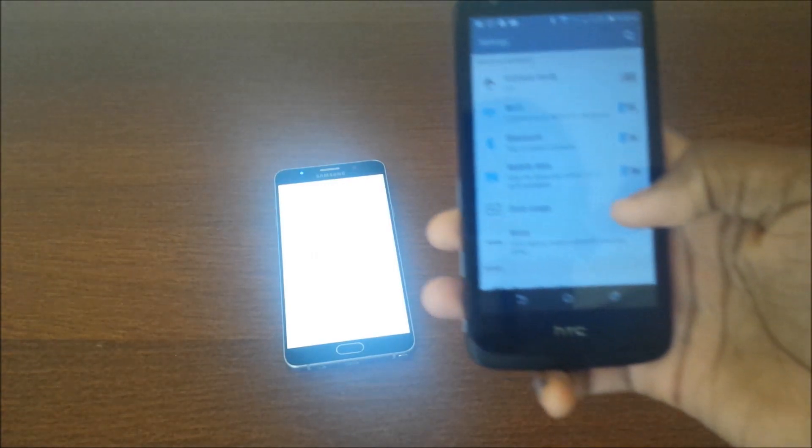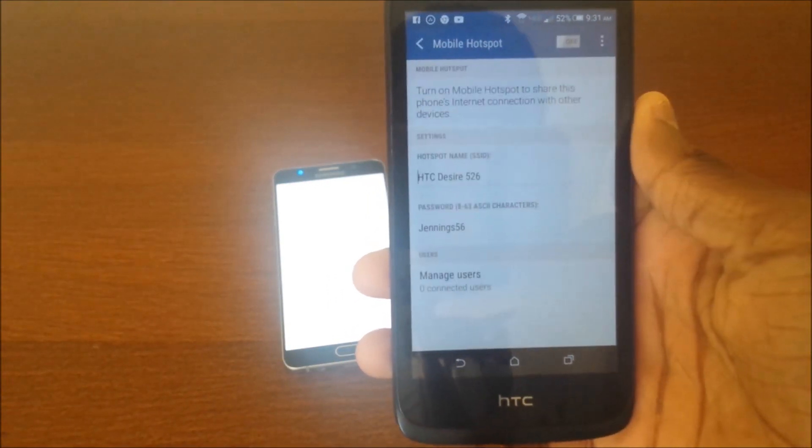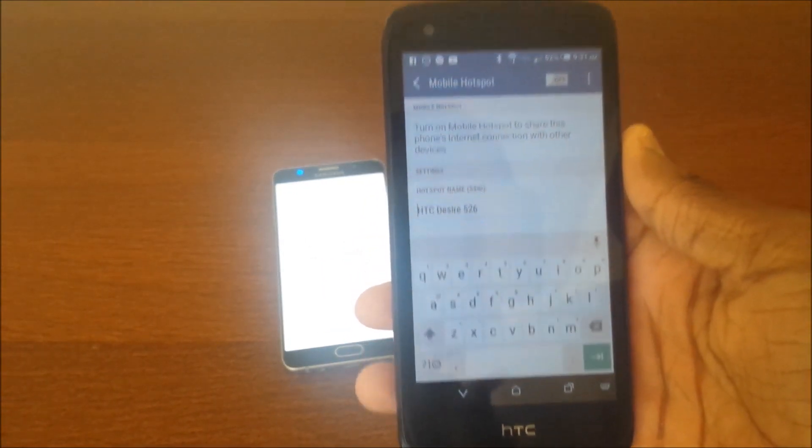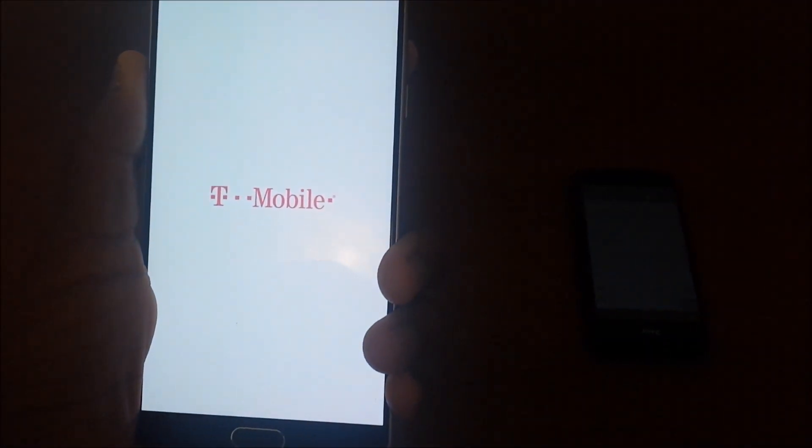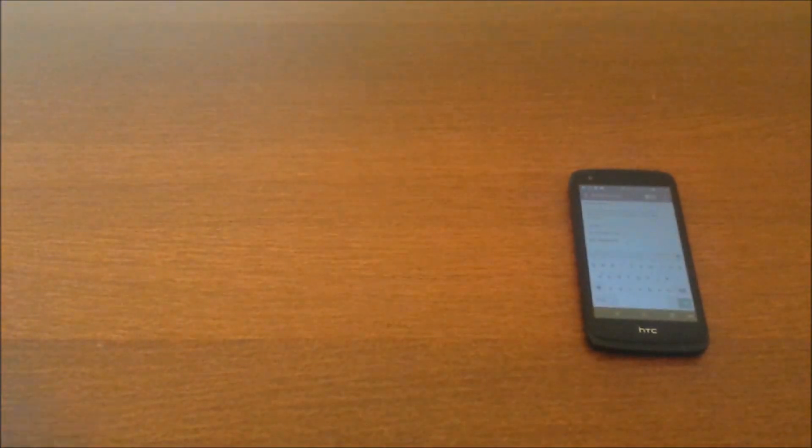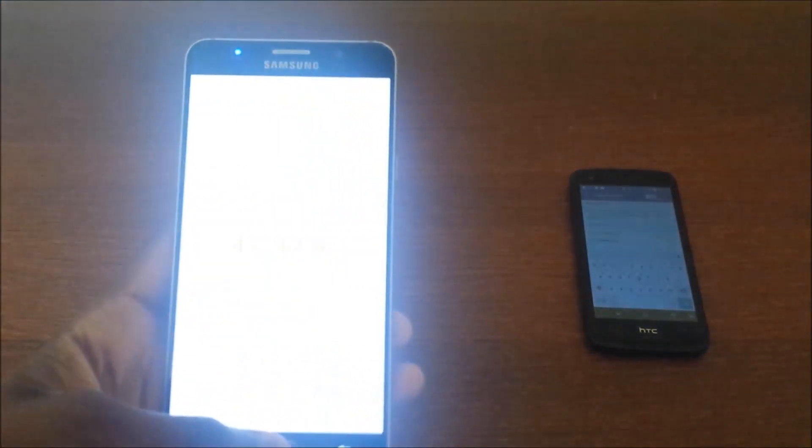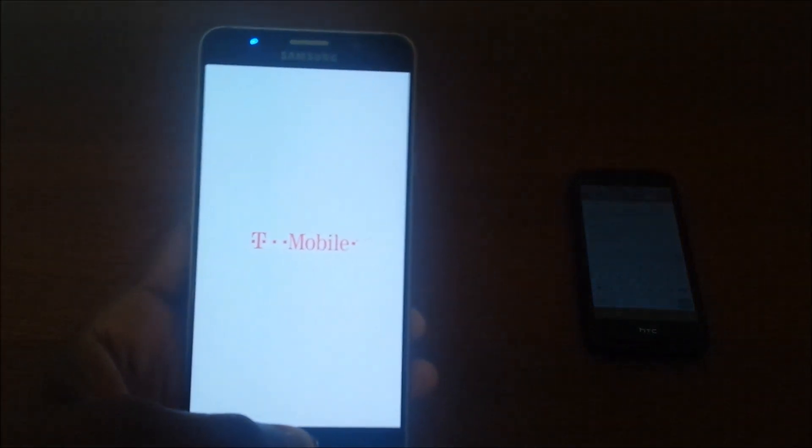What you're going to need is either access to your router or a Wi-Fi hotspot. I got a hotspot already on here. As long as you have access to your Wi-Fi or you have a hotspot like I do, then you're good to go.